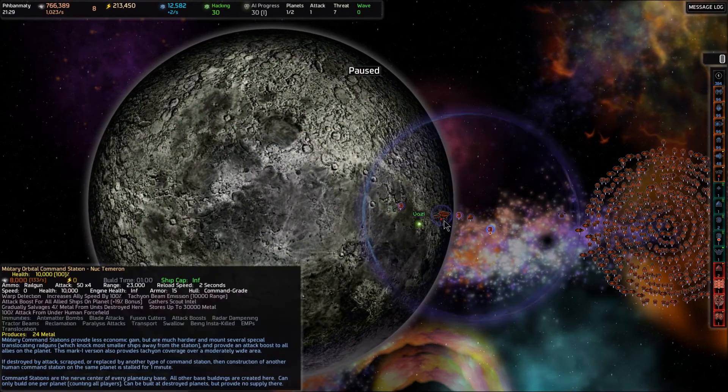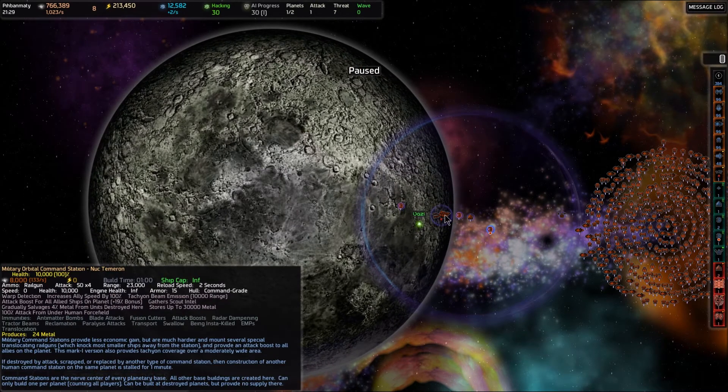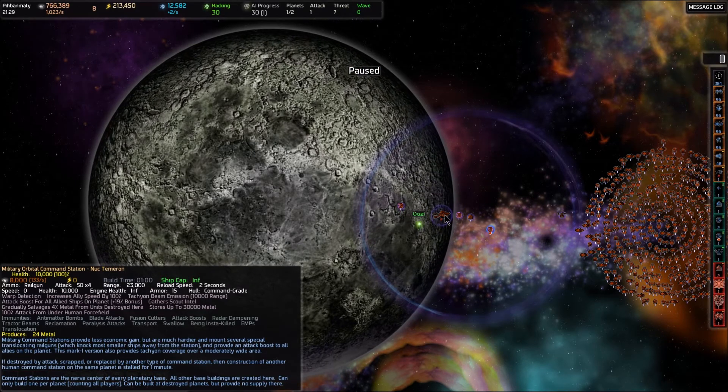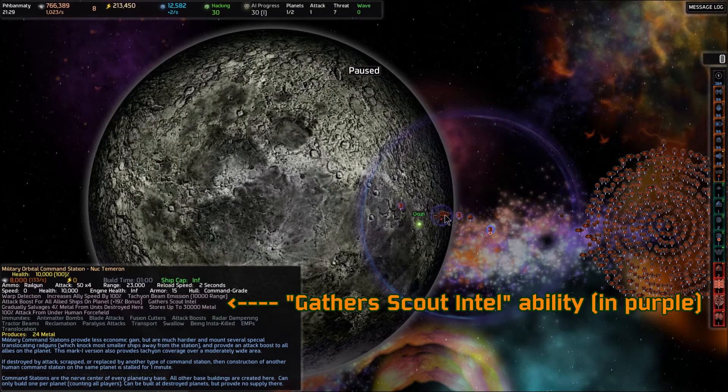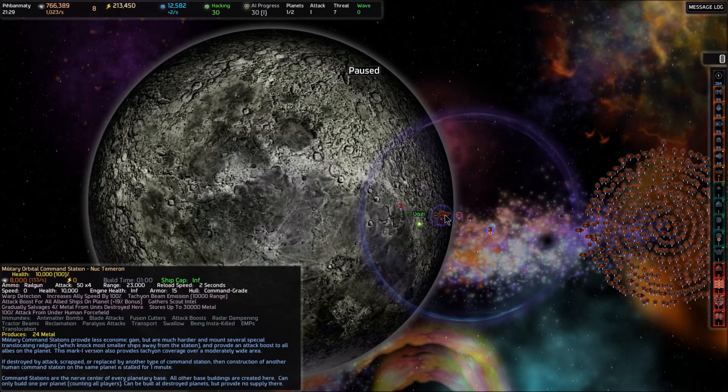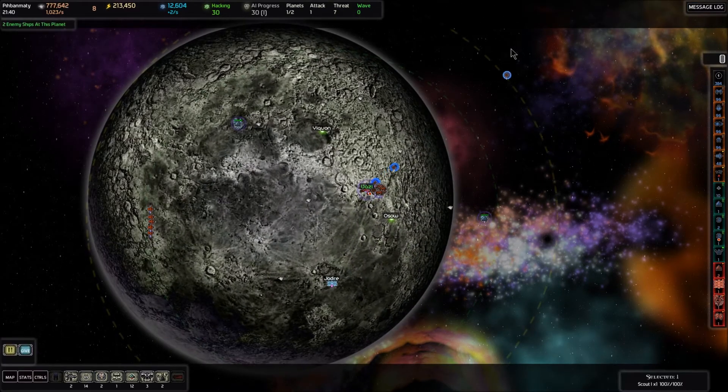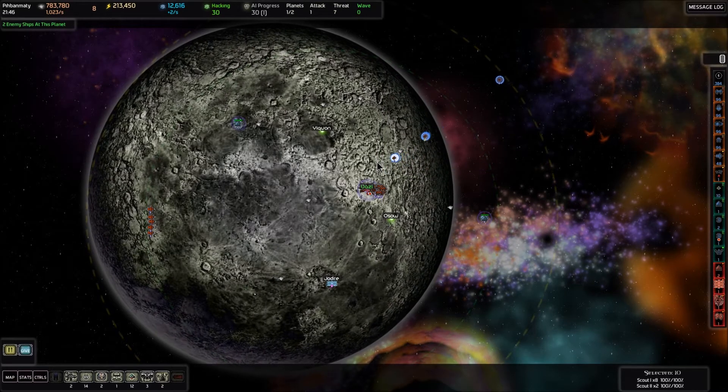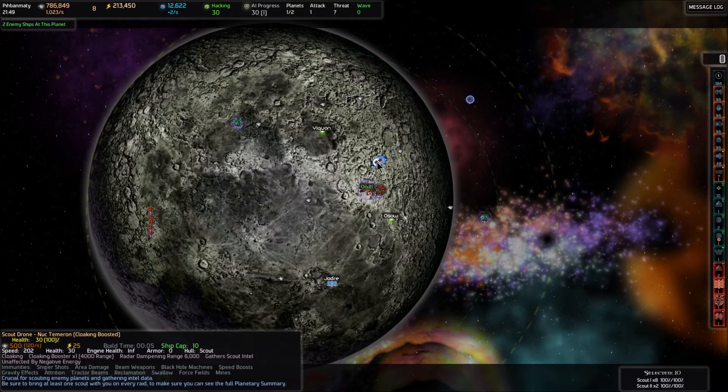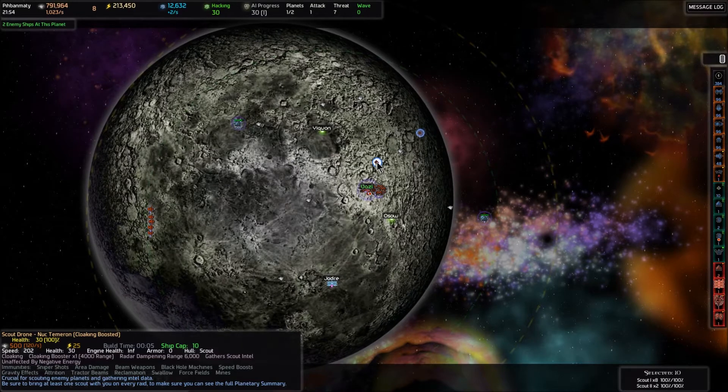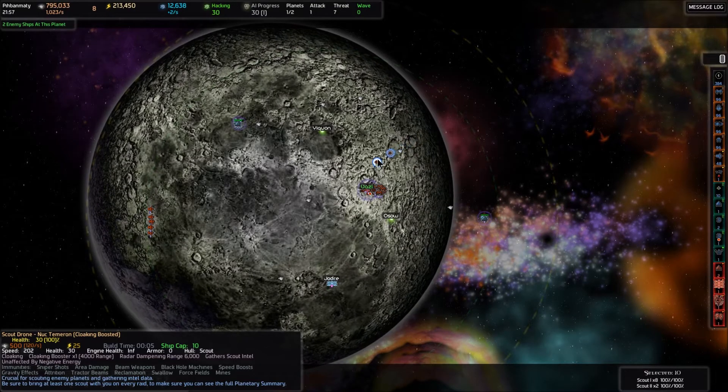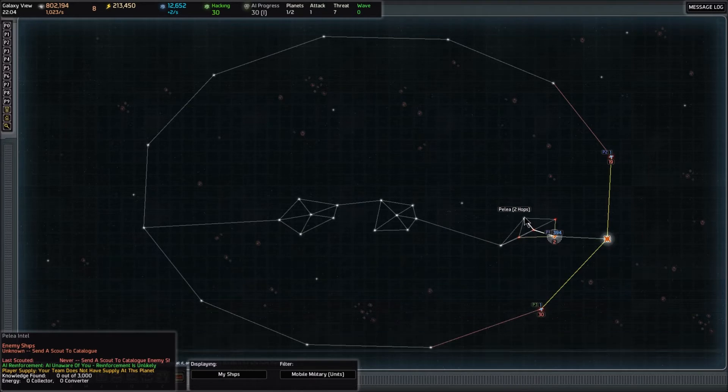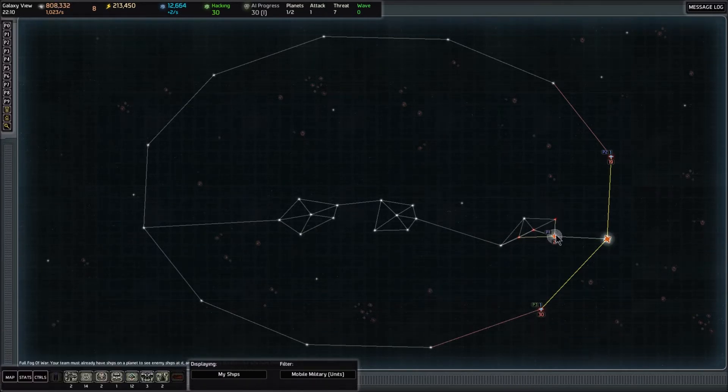In Pabanmati, we just built this military orbital command station. If you look at the purple text towards the top on the right side, one of those traits is that it gathers scout intel. That's the same thing as saying it's as good as having a scout ship in the system. So we don't need this scout ship out here. Now that all our scouts are in the same system, I'm going to grab them as a group and give them a move order so they're clustered together in a little ball. Once they're clustered up, I'll give them a move order to Ossau.